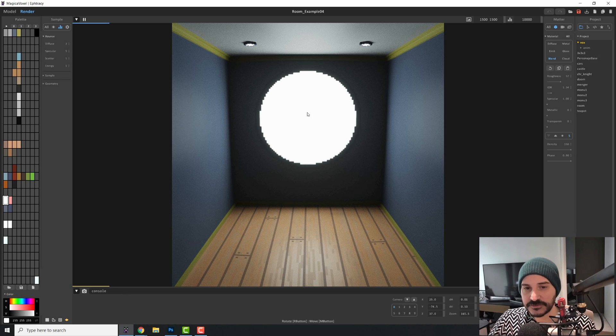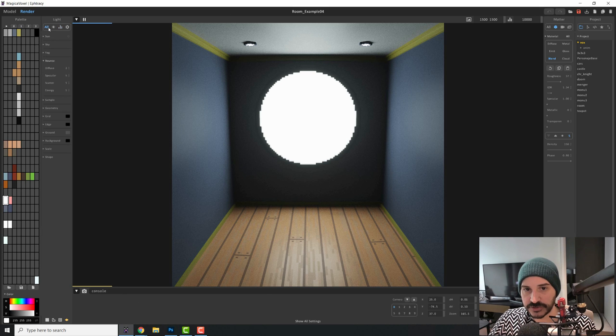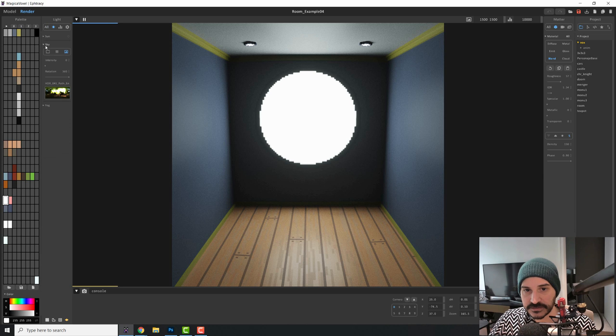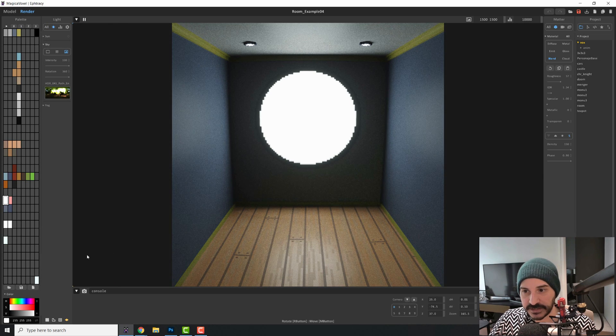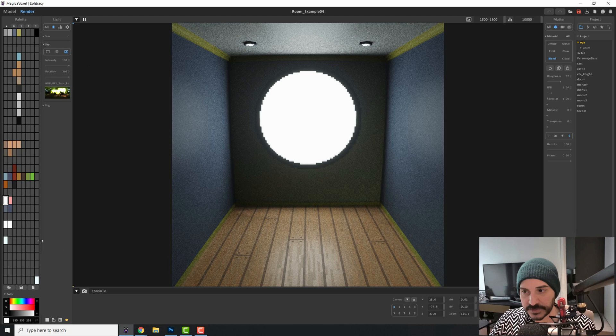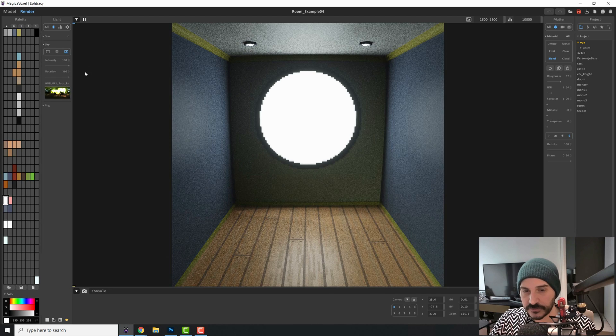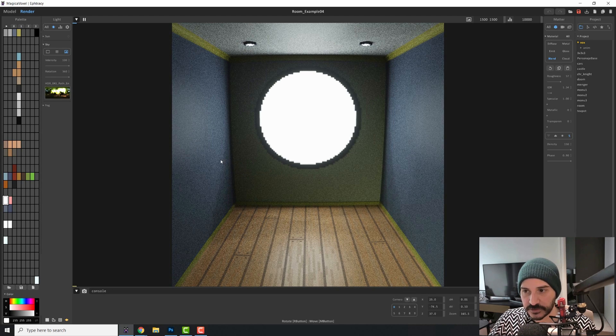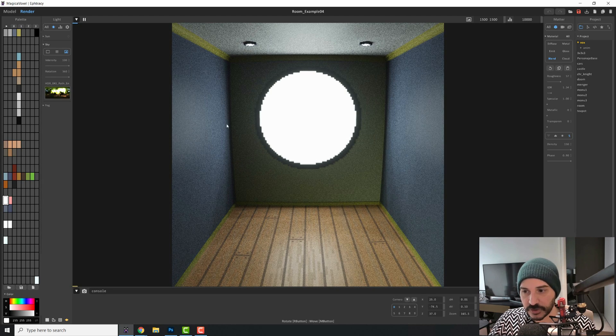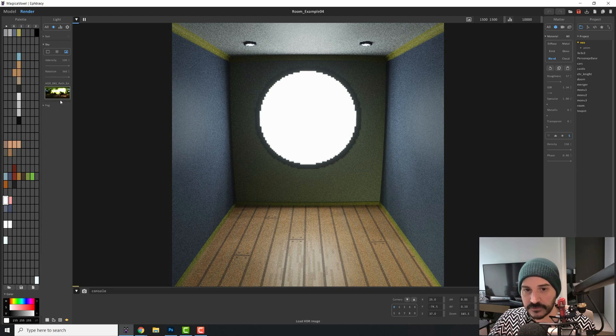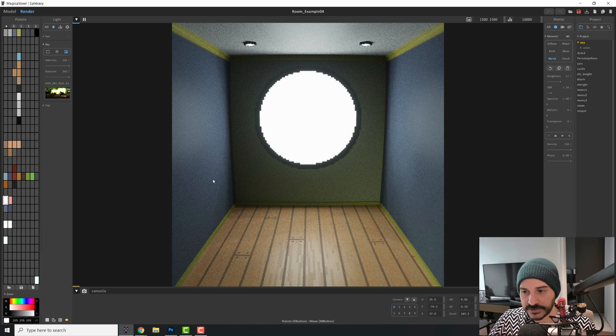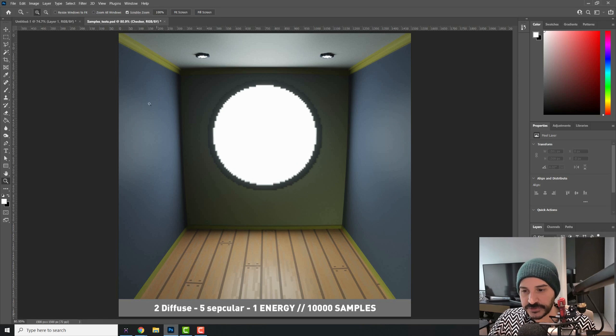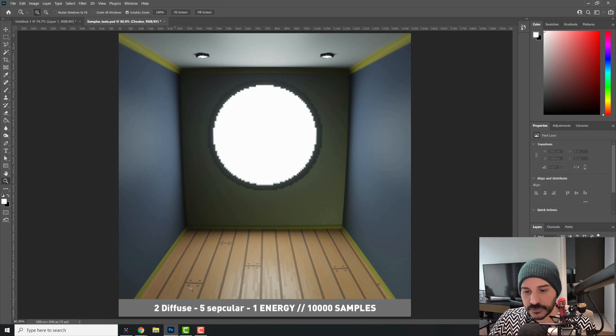So if I let this render for enough time, I think on these renders, I also had my light here to 100%. So if you do that, you will get the same result. So we have some light from an HDRI too. Good. So this is the result that you will get. Two diffuse, five specular water energy.